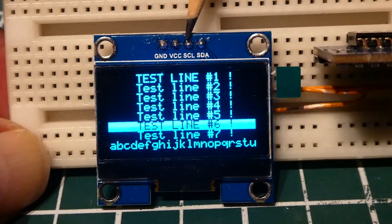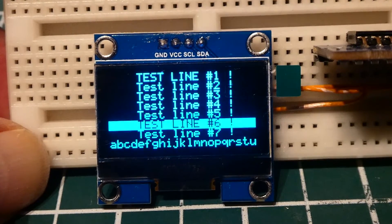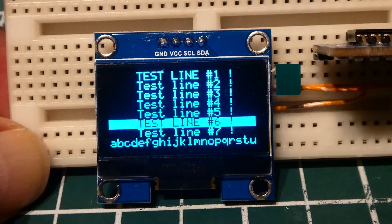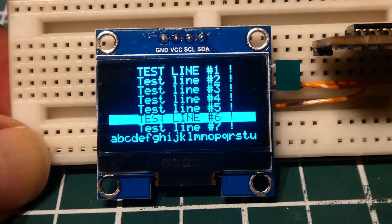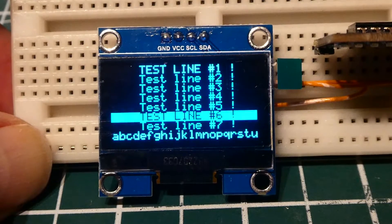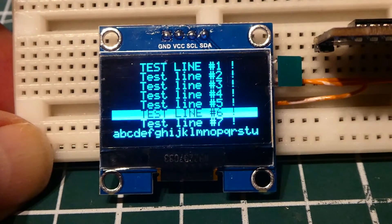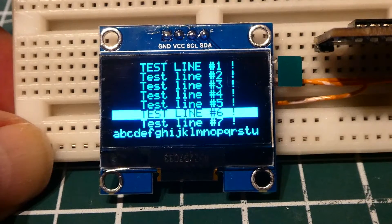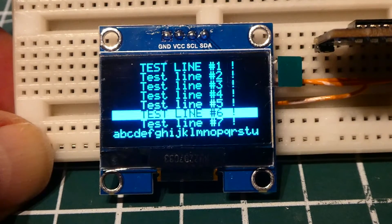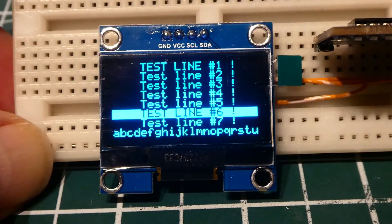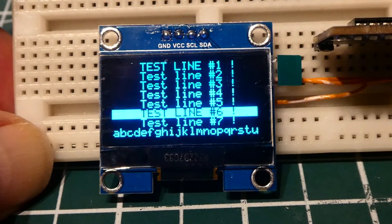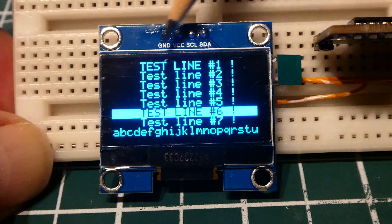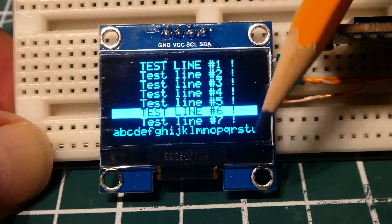Then we have the SCL and SDA lines. Now we could display 8 lines of text on this display. You can see the first line is uppercase, then I have some lowercase lines. Line 6 is an uppercase reverse, so it's black text on white background. On the very bottom I have a lowercase alphabet. Now this display is 128 pixels across by 64 pixels down.